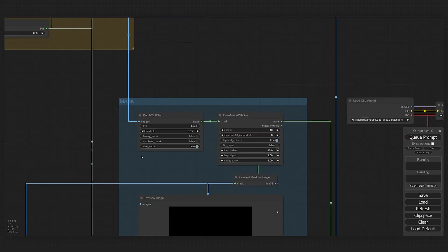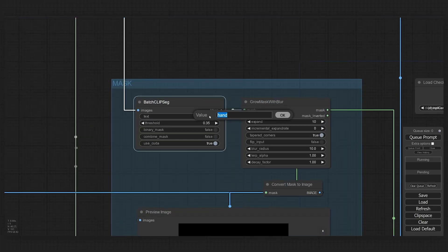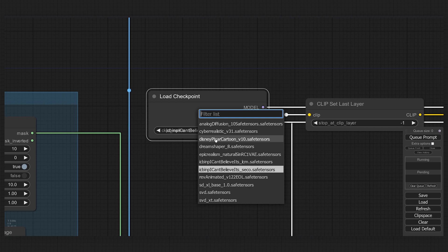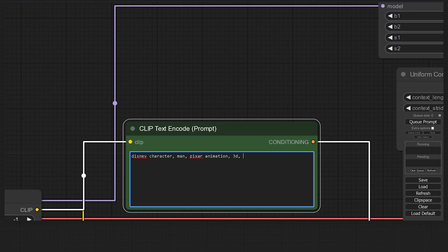But enough with the zombie stuff. Let's say we want to turn ourselves into a Disney character. For this, I go back to mask, change it to face, load this Disney Pixar model as my checkpoint, change the prompt, and re-render.